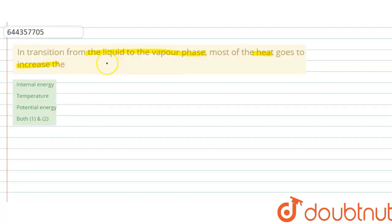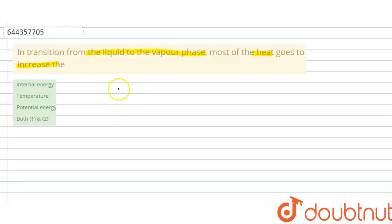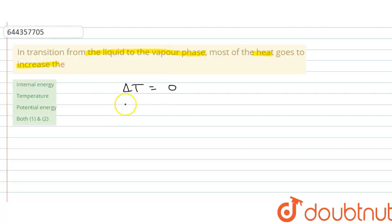Since we know that when a phase transition takes place from liquid to vapor, there is no change in temperature. Water at 100 degrees centigrade converts into vapor at 100 degrees centigrade — that means temperature remains constant during phase transition.